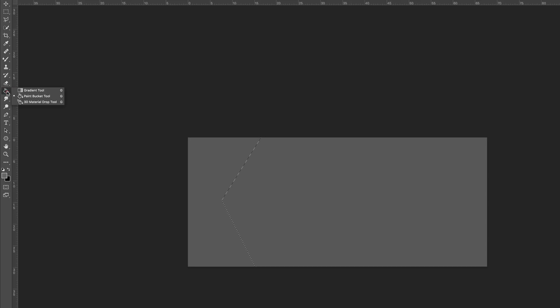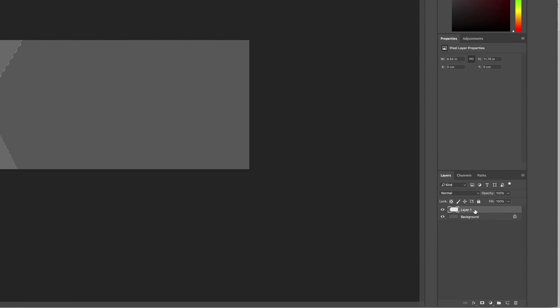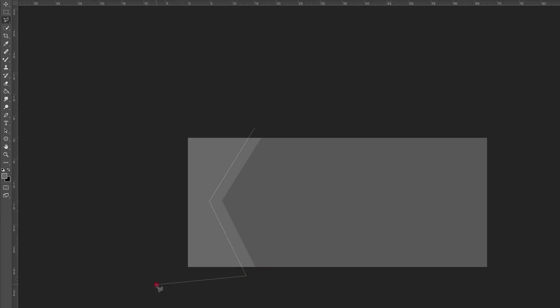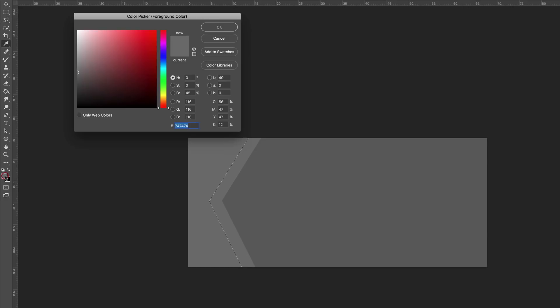I'm going to click one more time on my bucket tool and add my color. Then we're going to add one more layer above Layer 1. One more time I'm going to create my shape using my polygonal lasso tool while Layer 2 is selected, making sure to complete the shape for it to apply. As before, I need to fill this part of my shape with a new color, so I'll click on my palette, paste my color, click OK, and then click the bucket tool once in this highlighted shape.